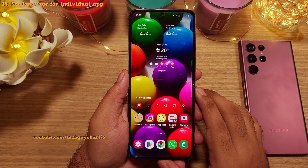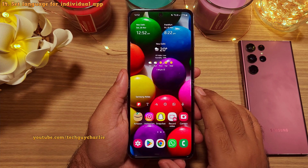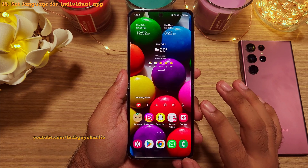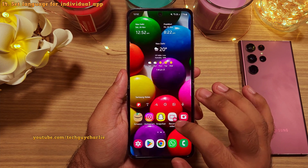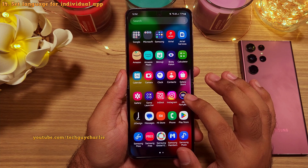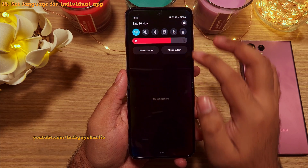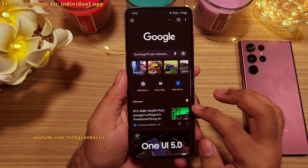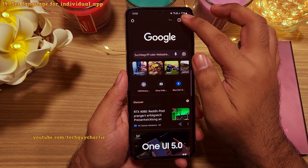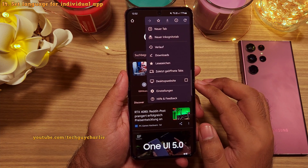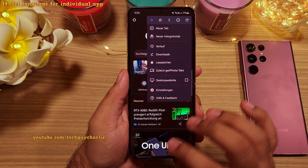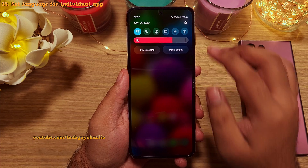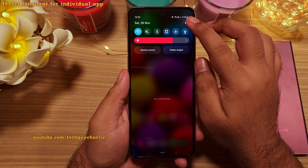One UI 5 allows you to assign different languages for individual applications. The language of the phone is in English, but Google Chrome is in German. This is a new feature of One UI 5 — let me show you how it works.